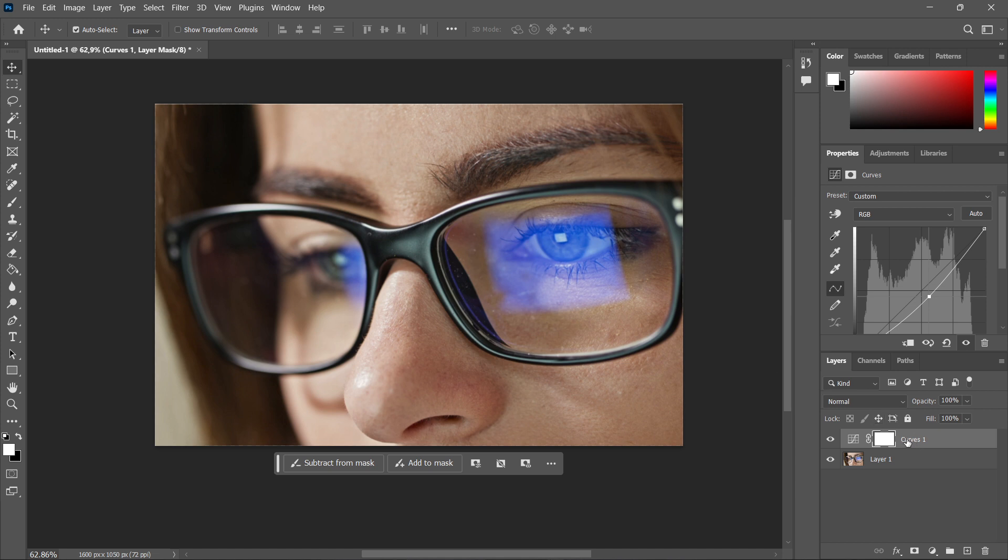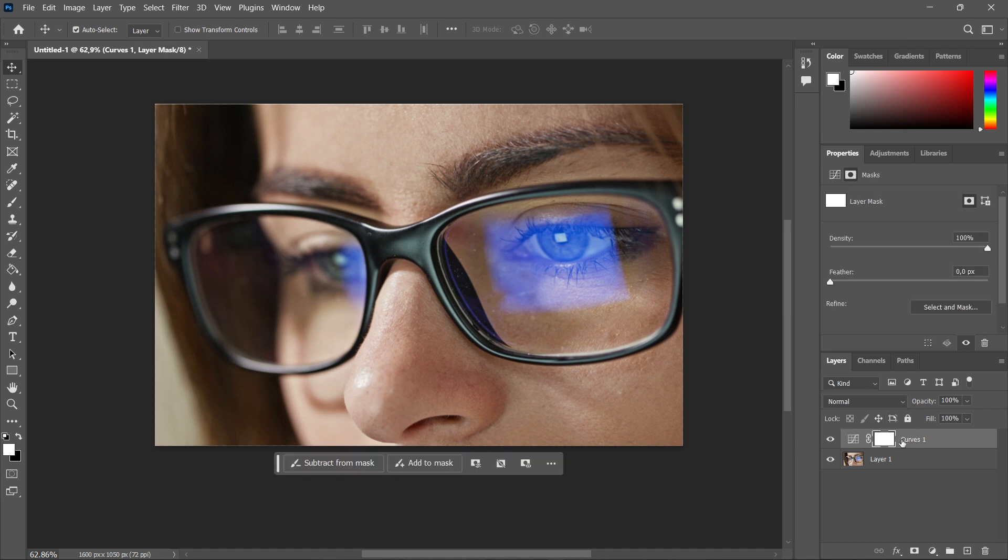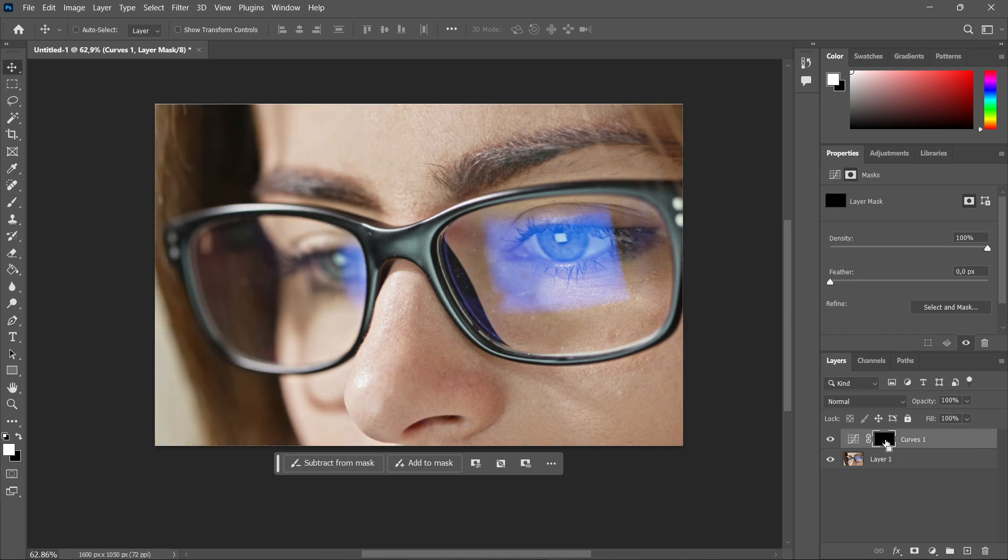And then once you've done this, you want to click on this white area over here and press Ctrl and I. So this will invert the adjustment layer and the curve layer into black. And then once you see the black color over here, we can continue.